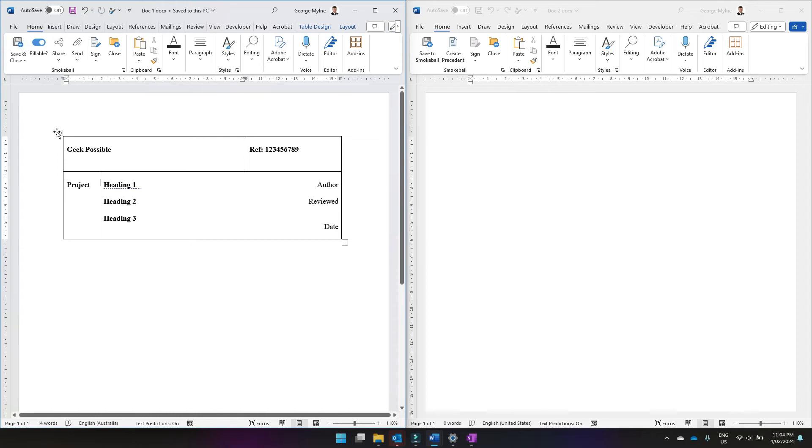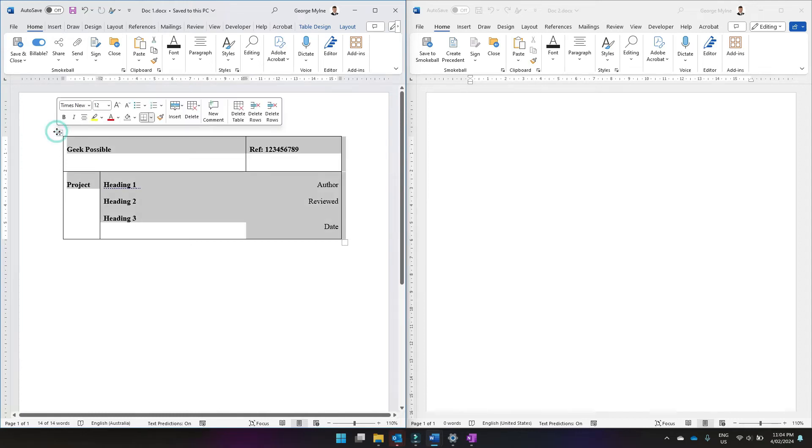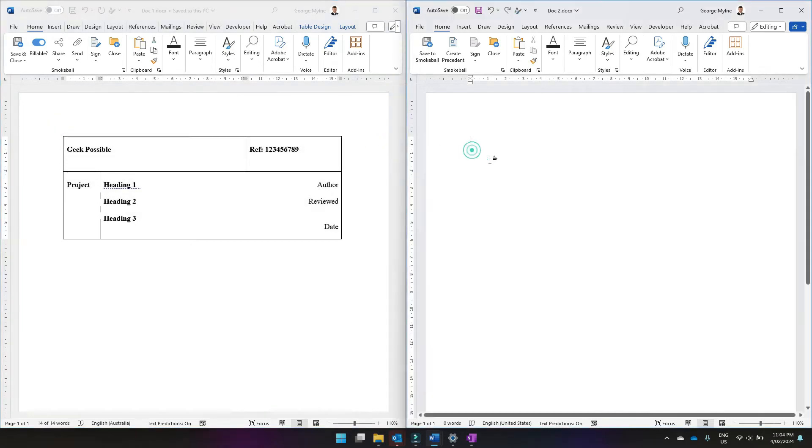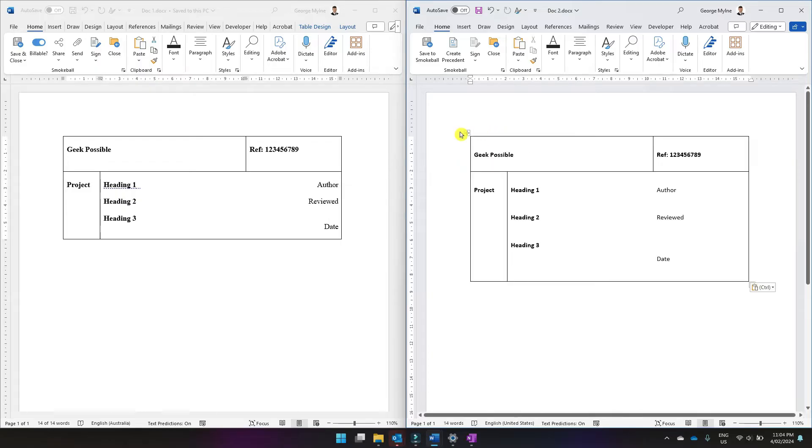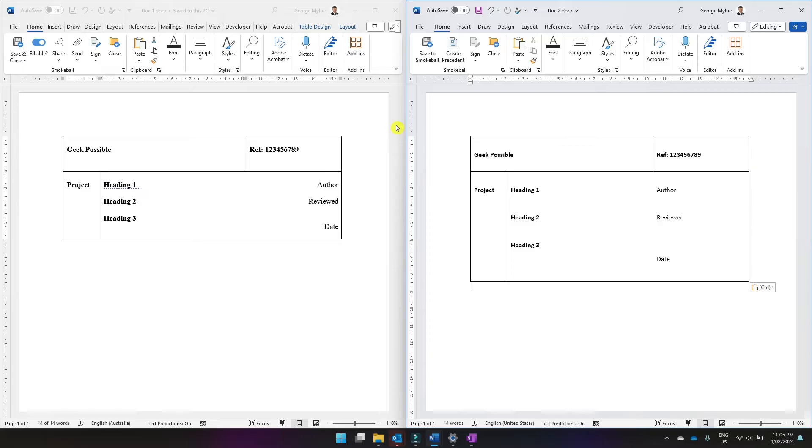If you're having issues copying a table from one Word document to another Word document because of these formatting issues and differences that come up, watch along with this video. I'm going to show you two tips on how to correct this error.